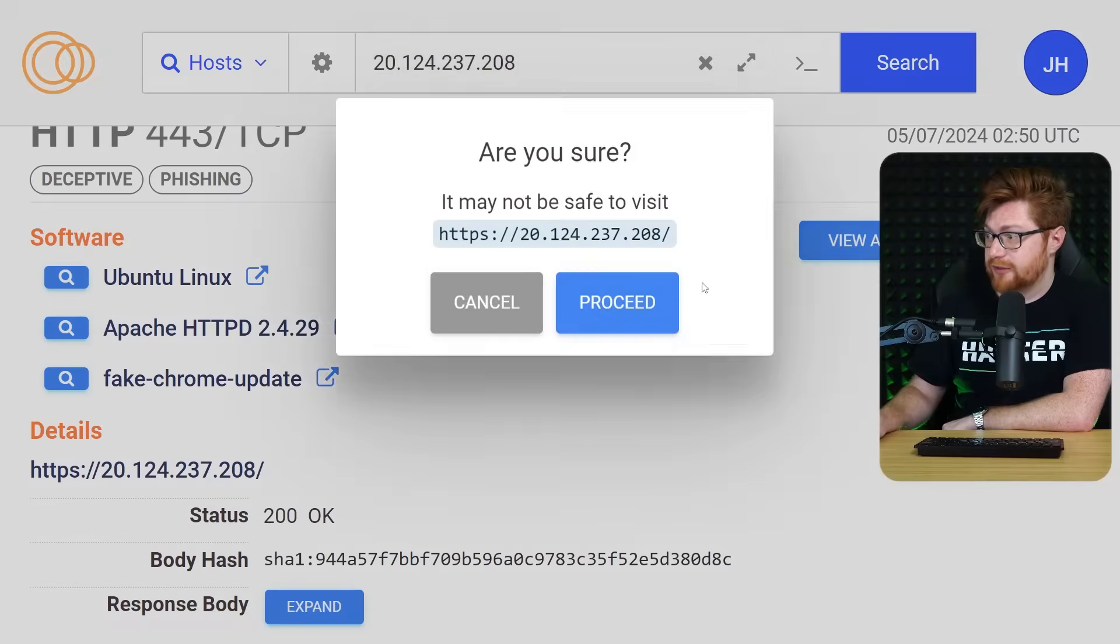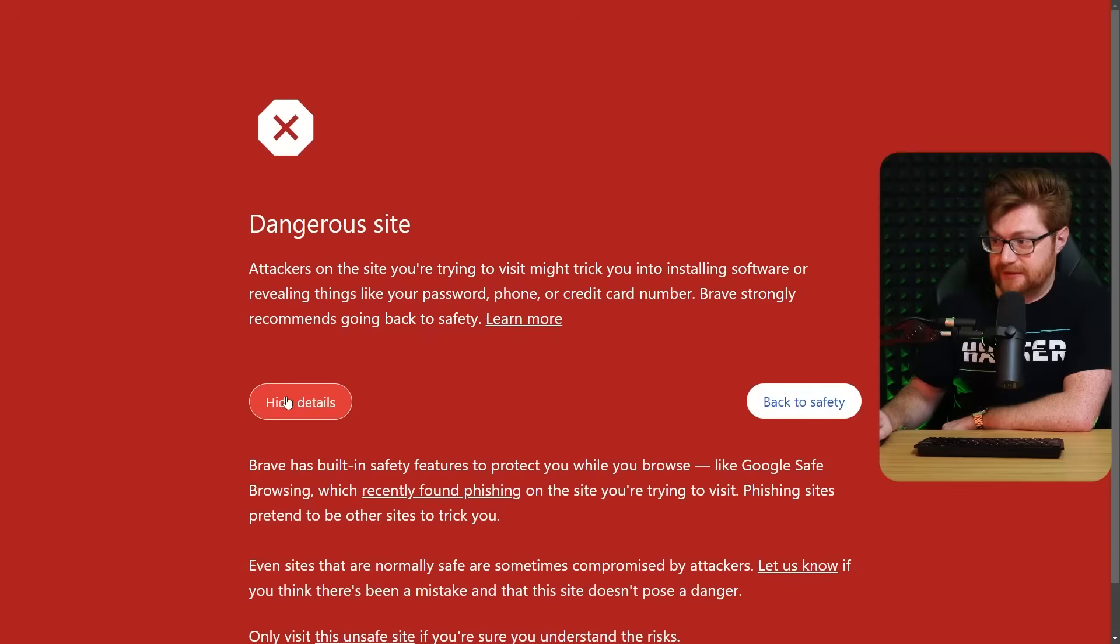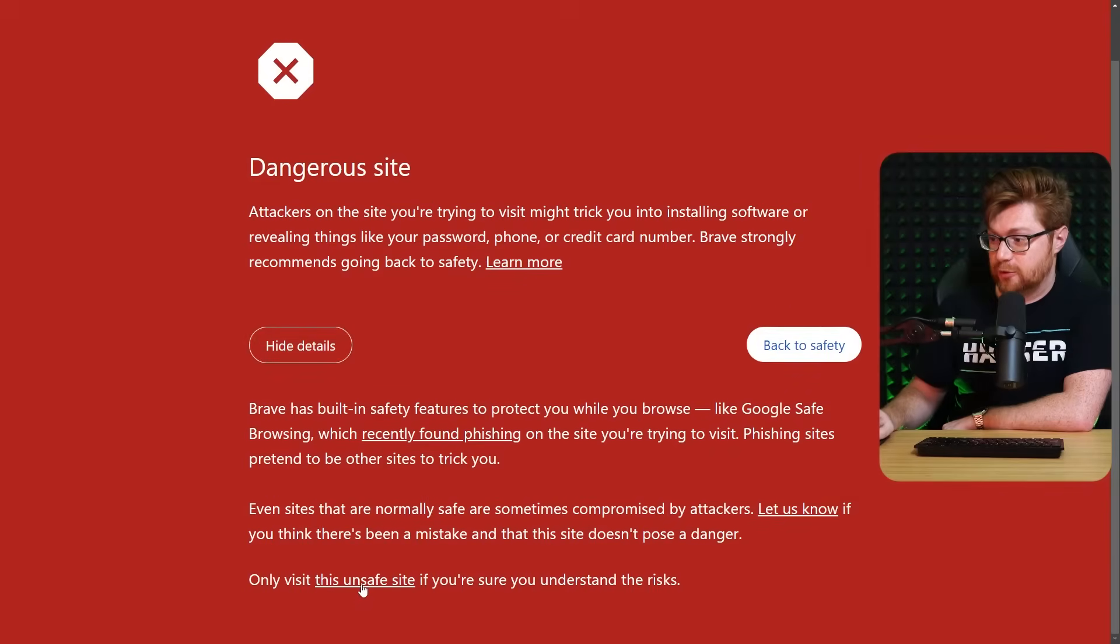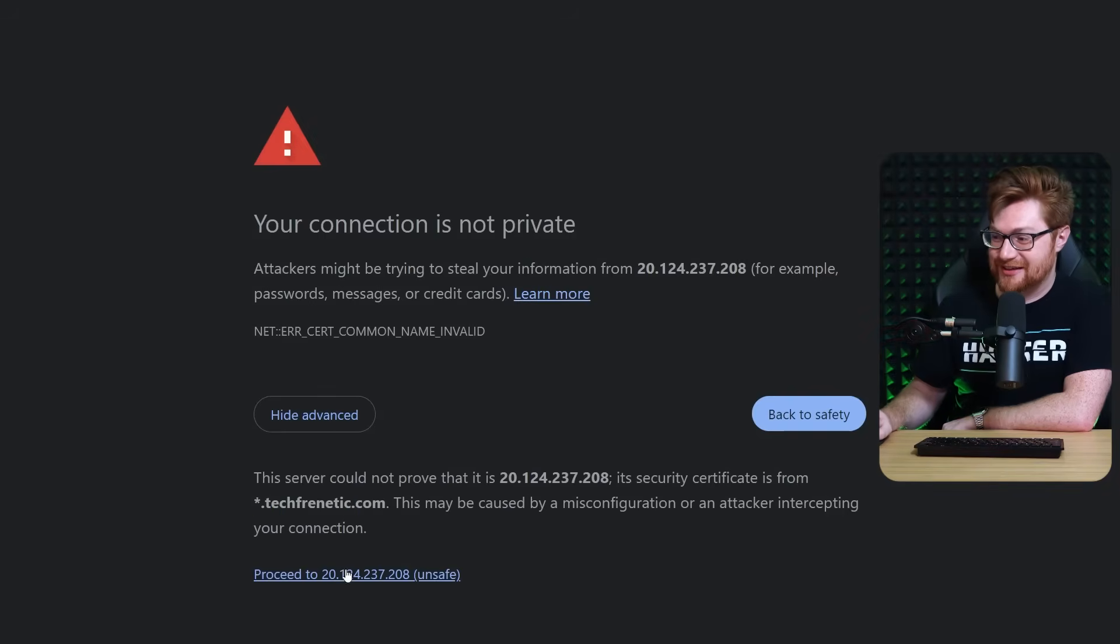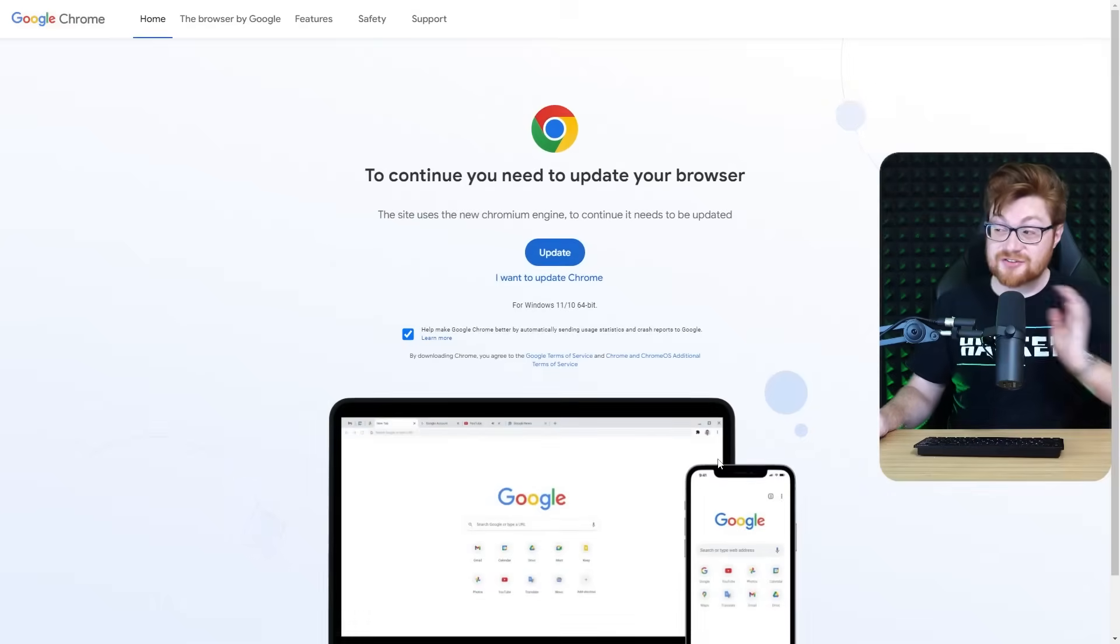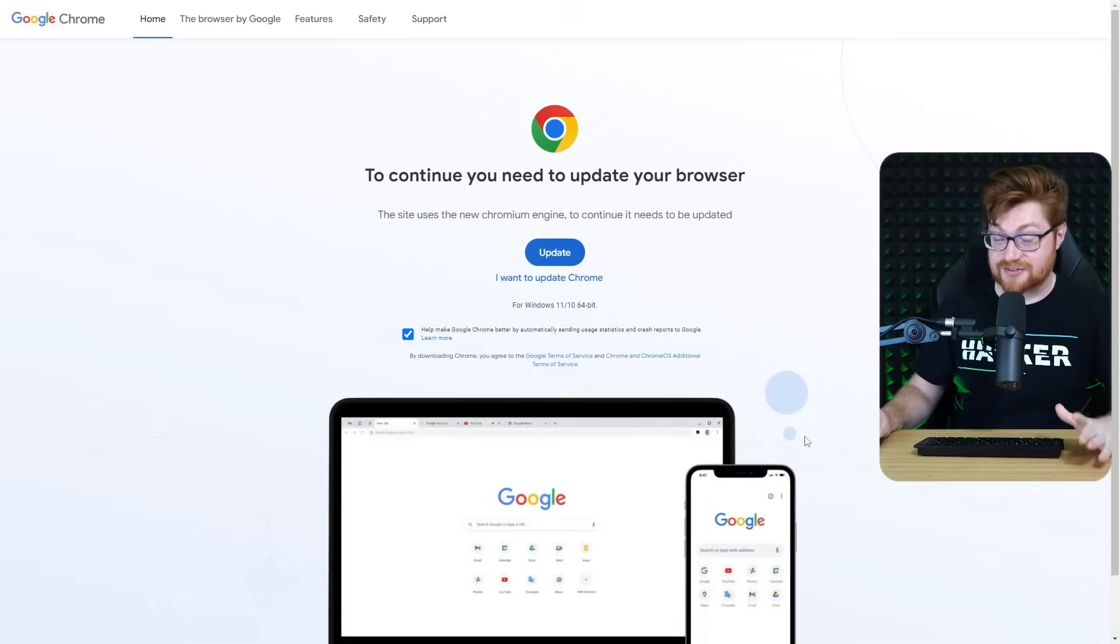Can I just go there? Let's check it out. Dangerous site. Yes, of course. Clicking this. Yep. Broken SSL certificate for techfrenetic. And as you would expect, fake Google Chrome update and scam.